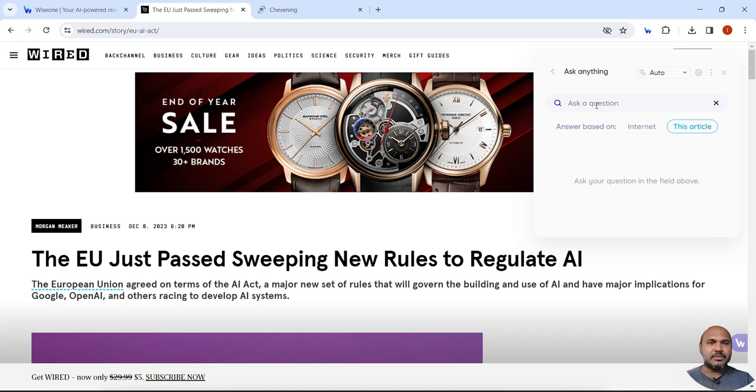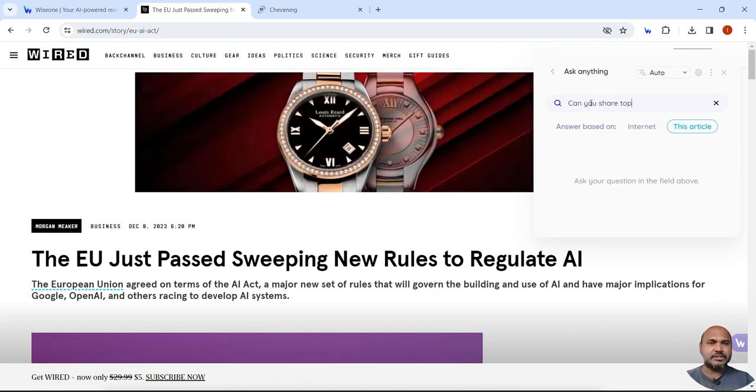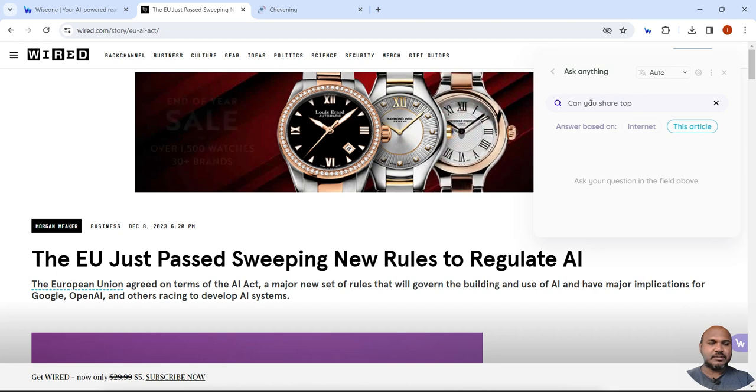Now you can ask any question about this article. Can you share the top three data and facts?